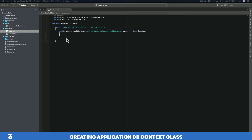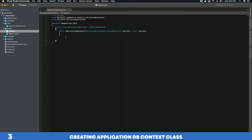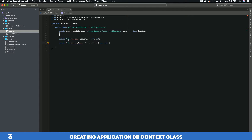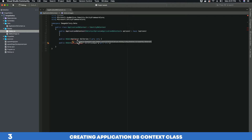Next, we want to add DbSet properties. We have two model classes — Gallery and GalleryImage — and we want to create a database table for each using Entity Framework Core's code-first approach. To do that, these classes must be added as properties to our ApplicationDbContext class. So we create a DbSet of type Gallery called 'Galleries' and a DbSet of type GalleryImage called 'GalleryImages', using the plural naming convention. We can add the missing reference using ImageGallery.Models to resolve any errors.